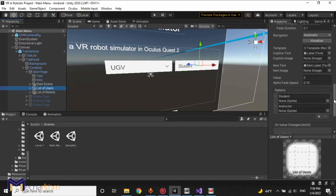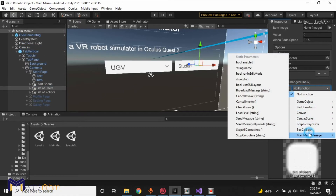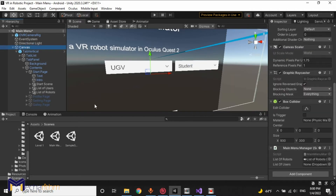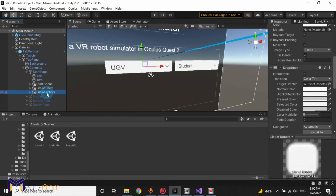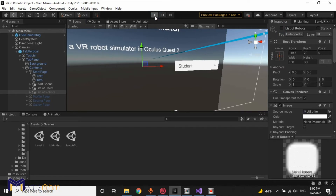We have to check the performance and check the function once we change the value. We will add this canvas to here, and in the main menu manager call check users. List of users as well as a default list of robots is hidden. Now we can test it.